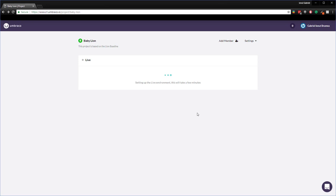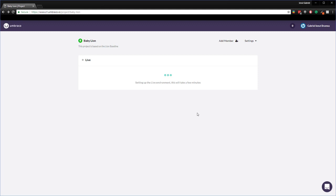For further information, a child project is super similar to a fork on GitHub. We create a clone of an existing project while maintaining a connection between the two projects. By having this connection you are able to push the updates from the baseline to the child projects. Now I will fast forward until the child project is ready.